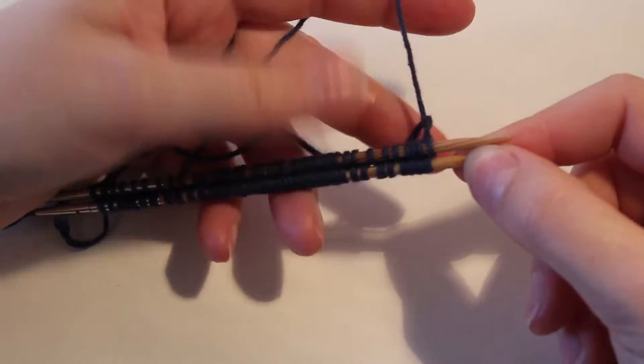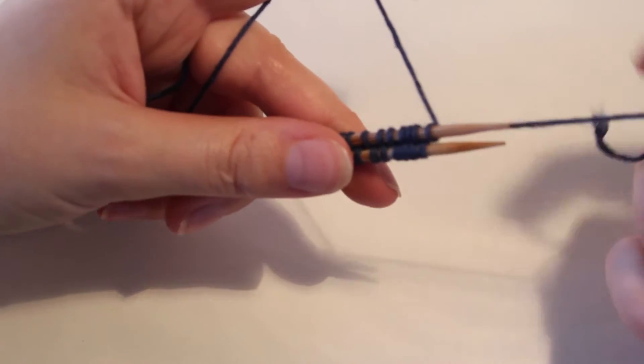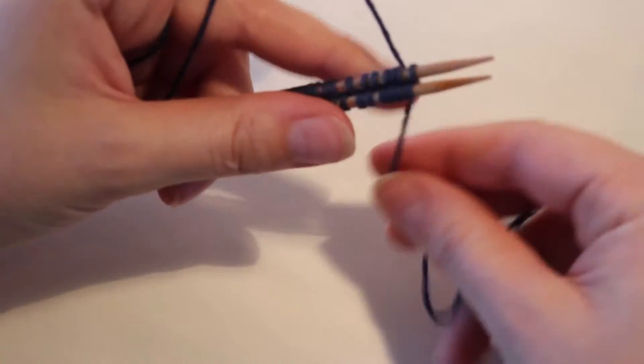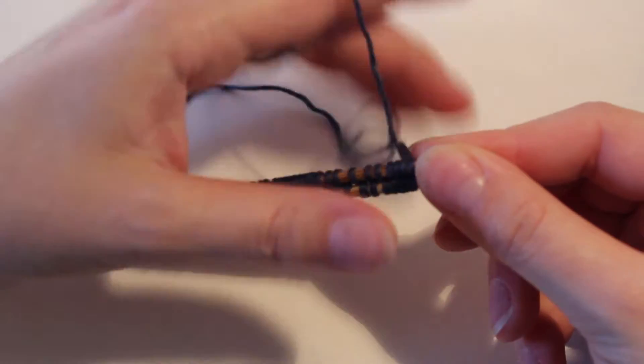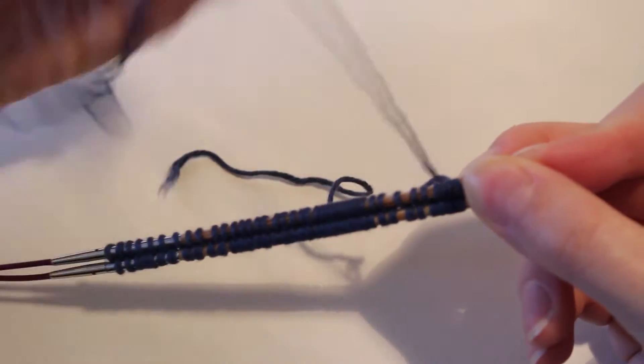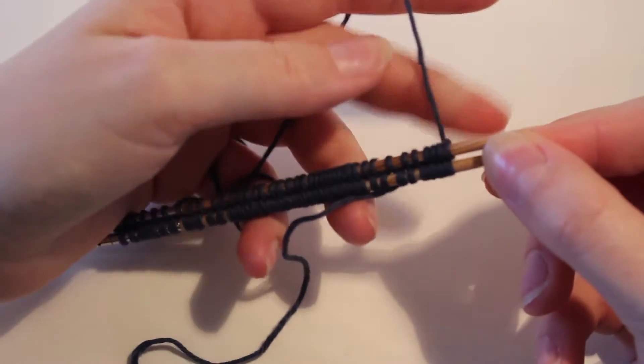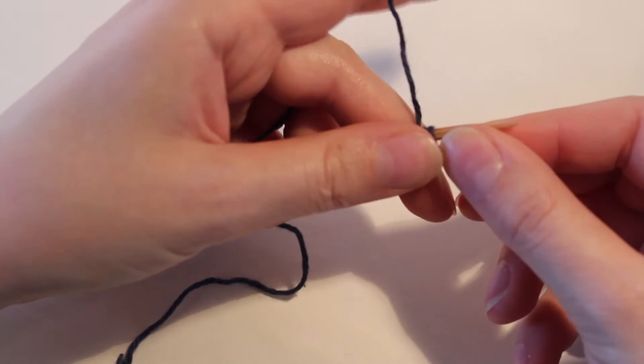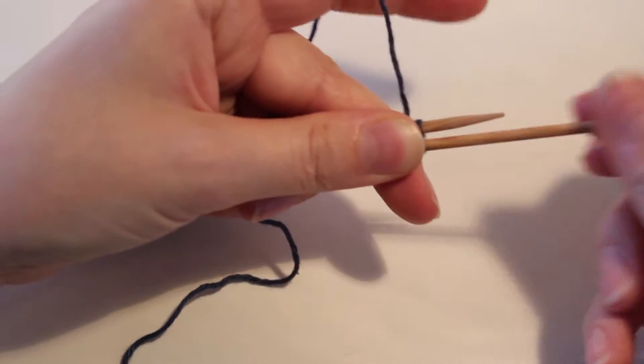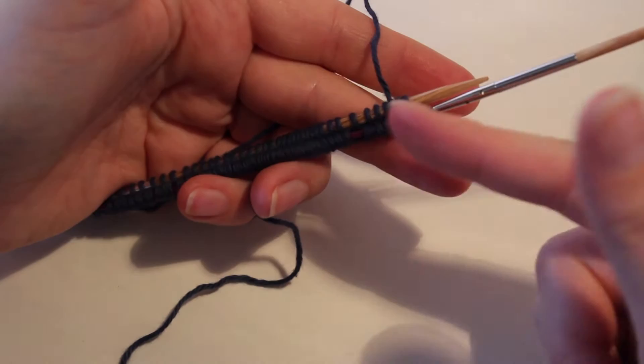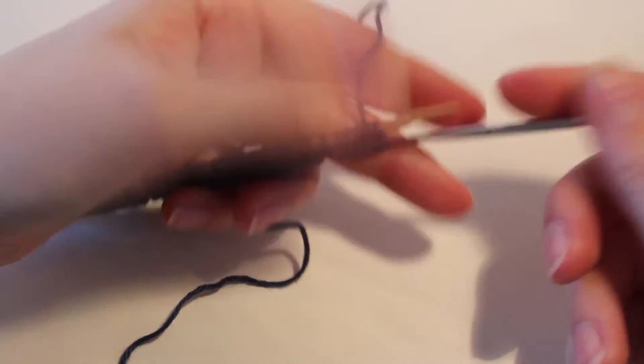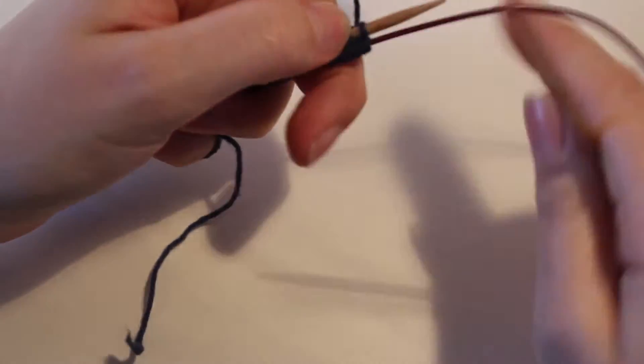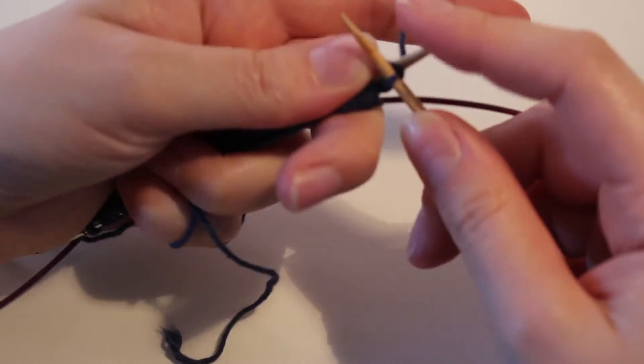So when you're done with that just wrap the tail thread around the other thread, the main thread a few times to make sure that you have a handle on the last loop. Otherwise it has a tendency to slip off the needle, especially if you're not used to this method. And I'm also holding it right now. Now to go into magic loop, just pull out the needle that is facing towards you. And you're going to work from the other needle.